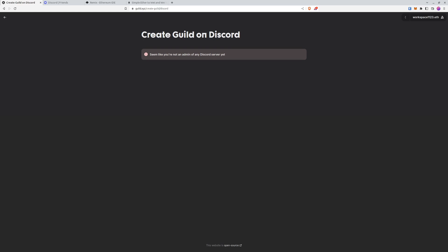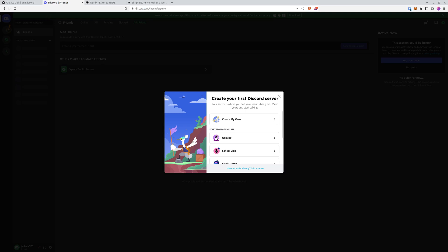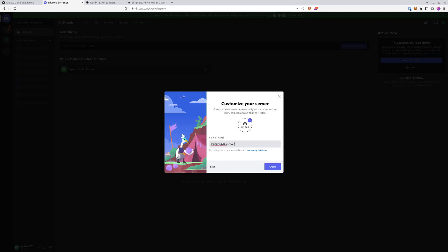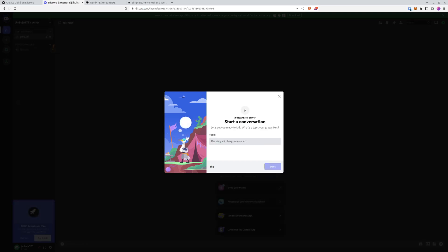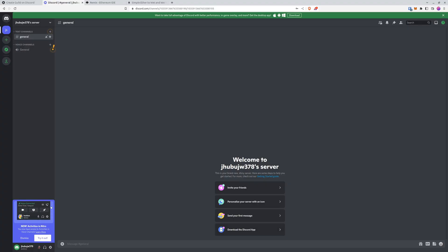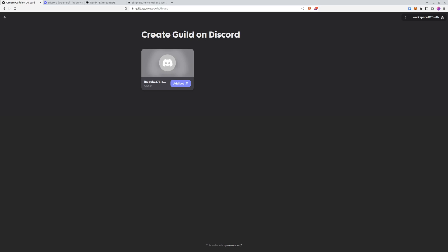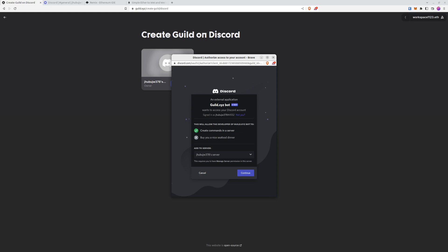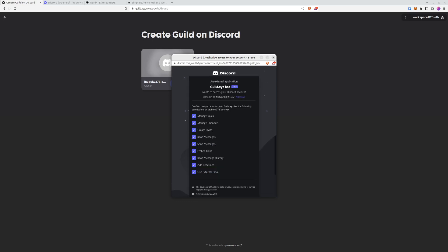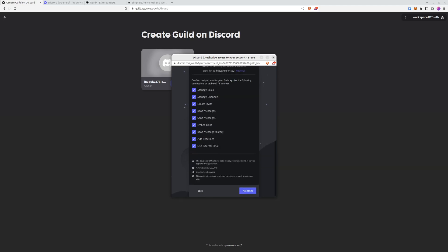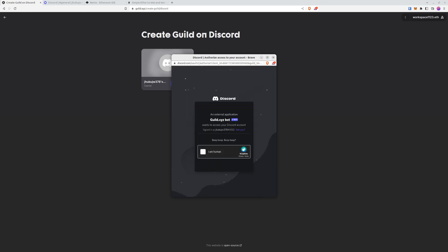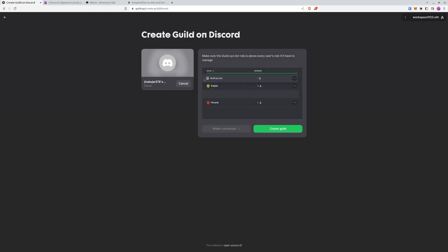The next step is to select the server, but we don't have a Discord server yet so we have to create one. We'll create it very quickly. After creating our server, it finds our server so let's add the bot because we need to connect it specifically for the blockchain requirements. We'll give all permissions and go back to finalize the connection.